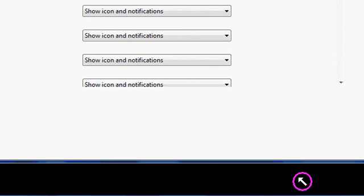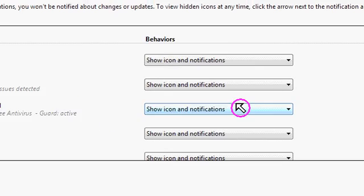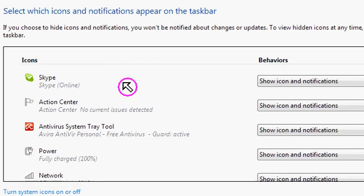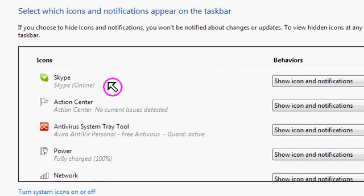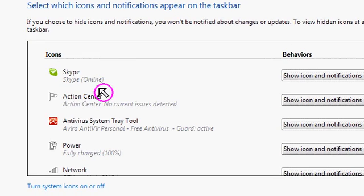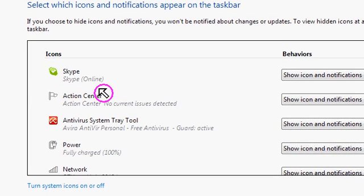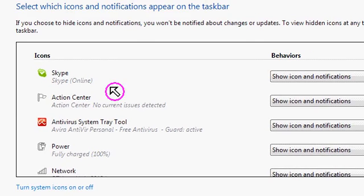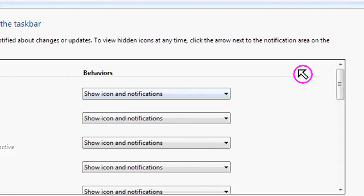What you can see here is that all the available applications that have a notification icon are in this list.